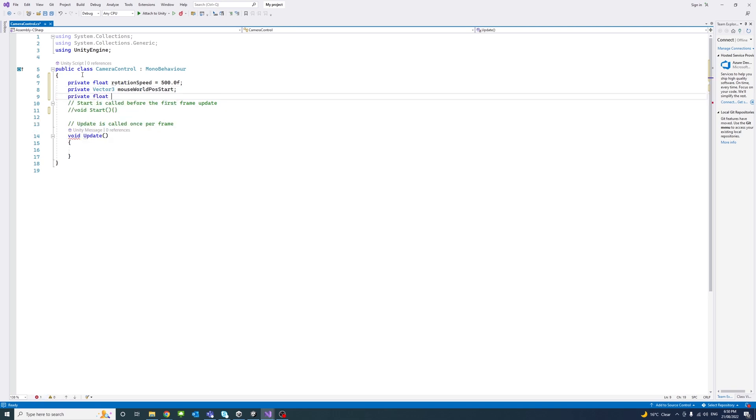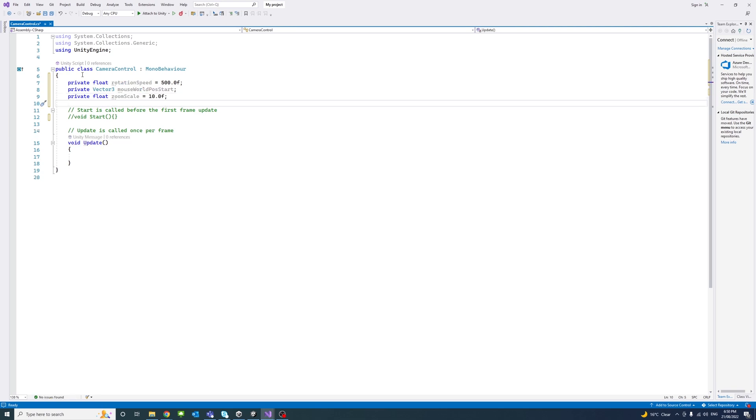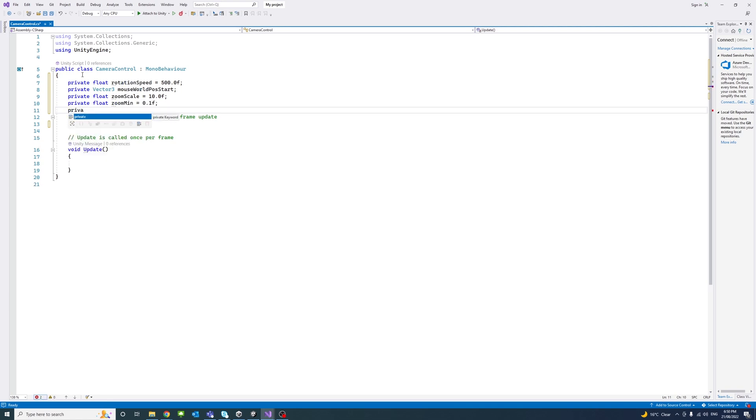And a private float called zoom scale, assign 10 to it. And private float zoom minimum of 0.1 and zoom max 10.